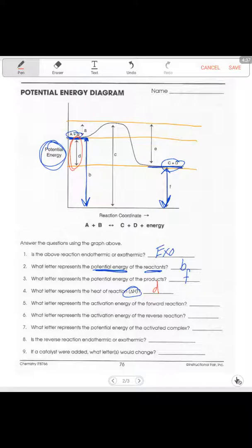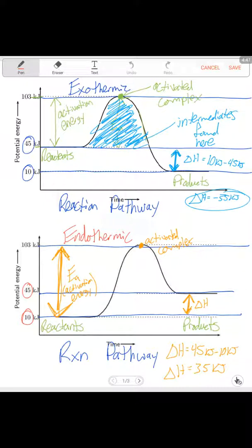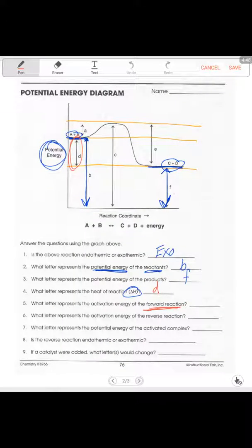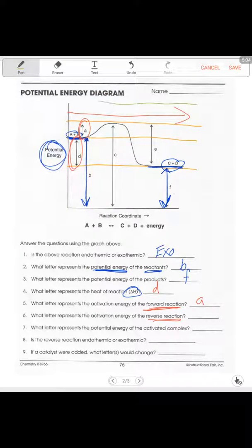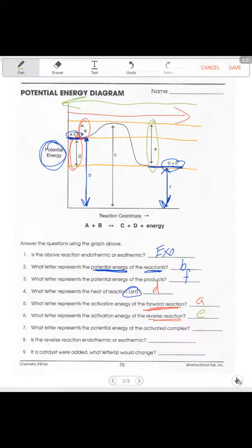What letter represents the activation energy of the forward reaction? Activation energy goes from the reactants up to the activated complex. The forward reaction goes from left to right, so that's going to be letter A. What letter represents the activation energy of the reverse reaction? The reverse goes from right to left — these are reversible reactions. Our reference point is now on the right-hand side, so our reactants in the reverse are C plus D yielding A plus B.